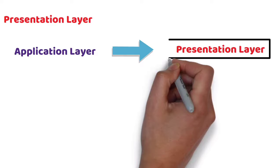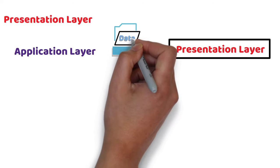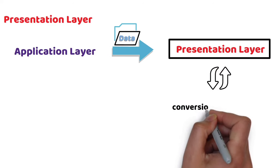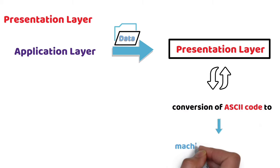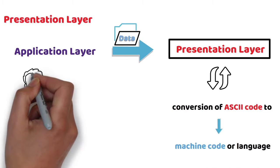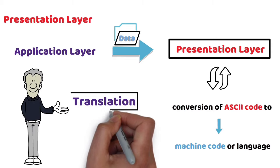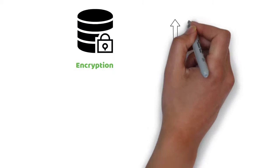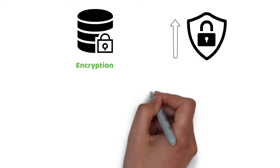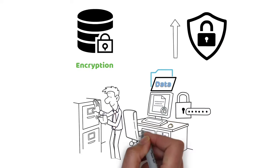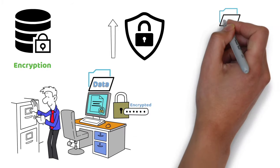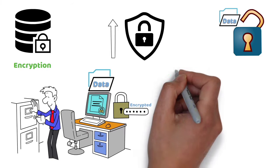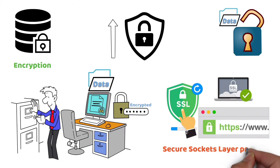Presentation Layer receives data from Application Layer and performs conversion of ASCII code to machine code or language. This function of Presentation Layer is called translation. Encryption enhances the security of sensitive data at sender side. Data is encrypted at the receiver side. Data is decrypted using protocols like Secure Sockets Layer protocol, which is used in Presentation Layer for encryption and decryption.